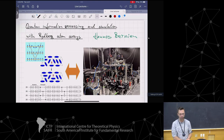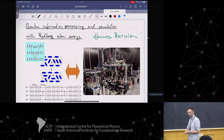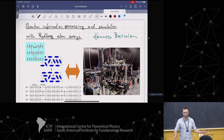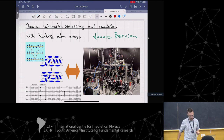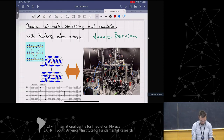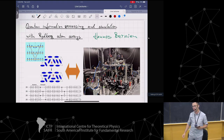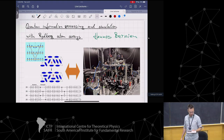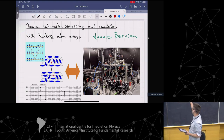Hopefully you had a good lunch and you are now super excited about becoming an experimentalist. My goal is just to make you appreciate what we can do in the experiment and to make the connection between theory and experiment.